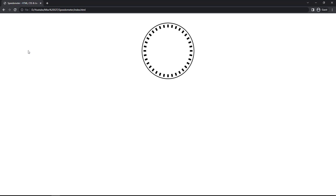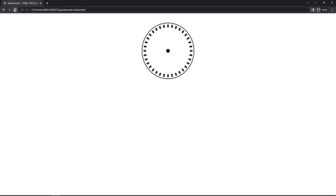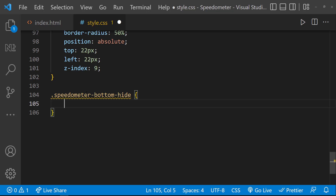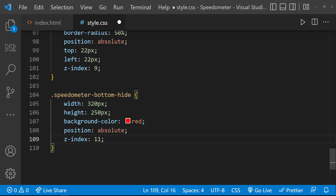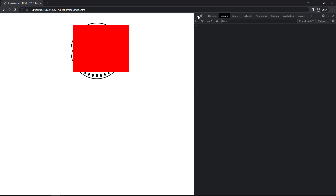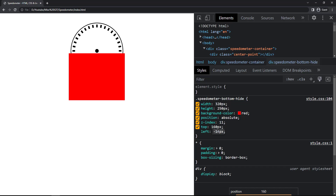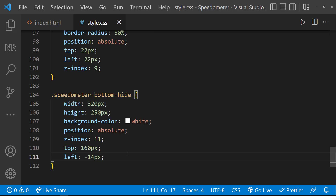Our center point is behind this white circle, so let me use z-index to bring that also to the front. Now let me add another div with class 'speedometer-bottom-hide'. I'll give it width 320px, height 250px, position absolute, and z-index to bring it to the front. After inspecting, top 160px and left minus 14px looks good. Let me change the background color to white and add a border-top of 1px solid.